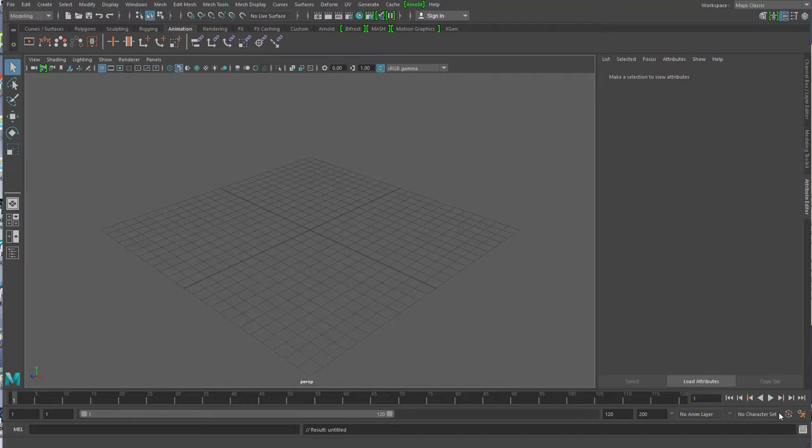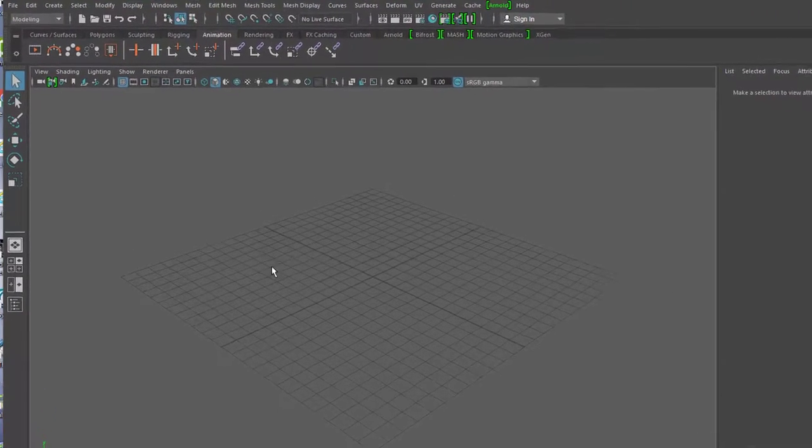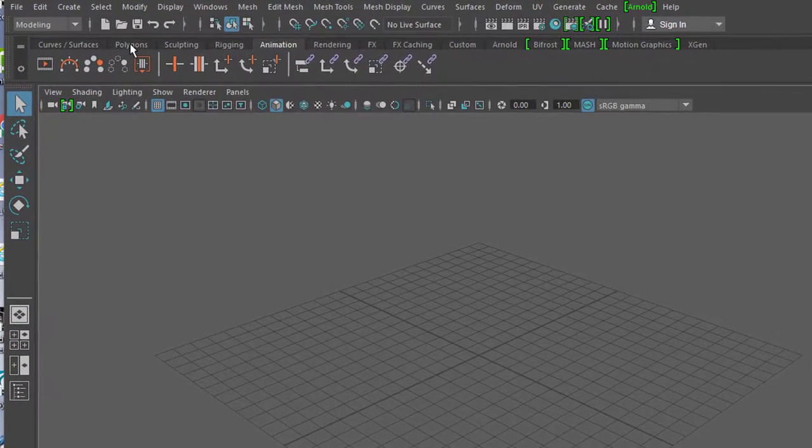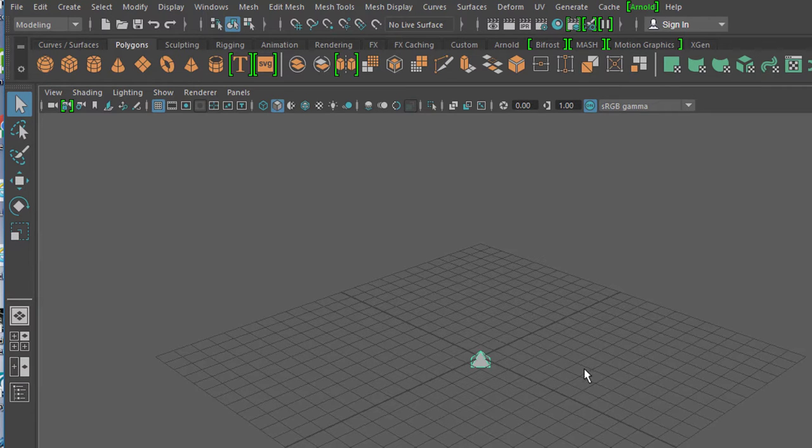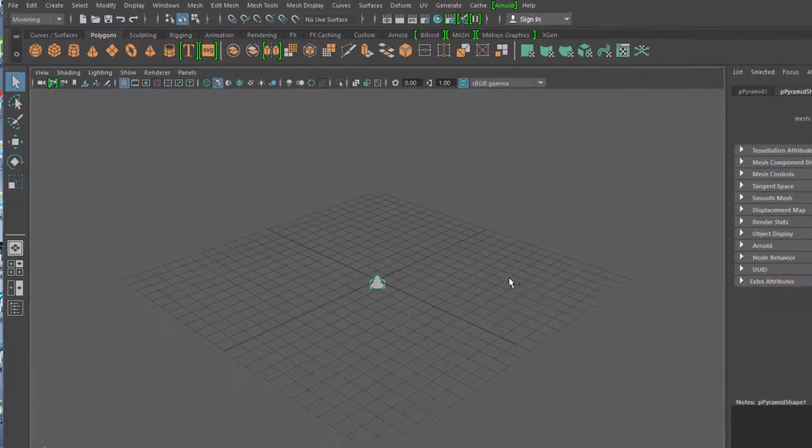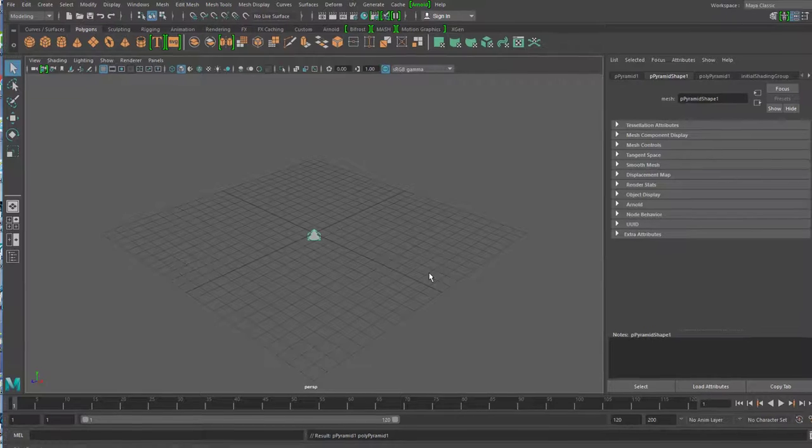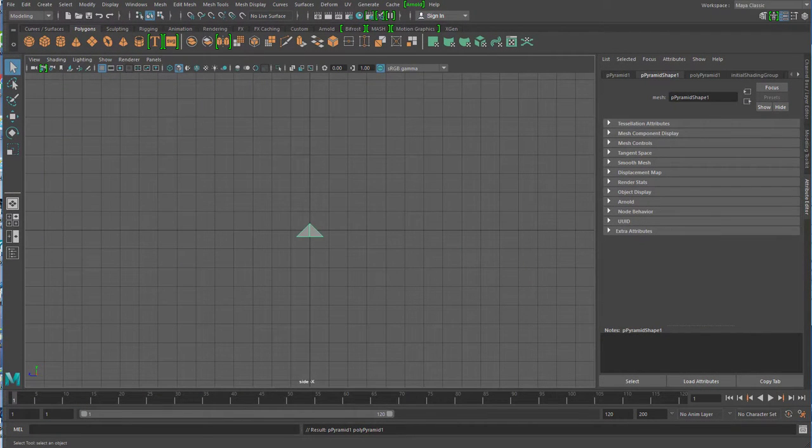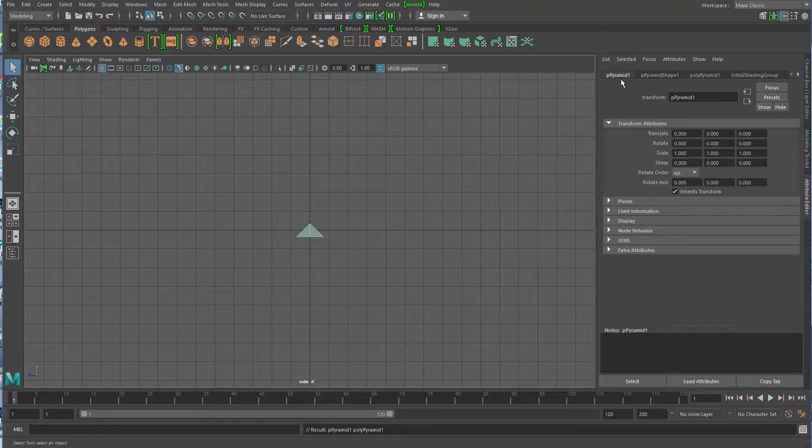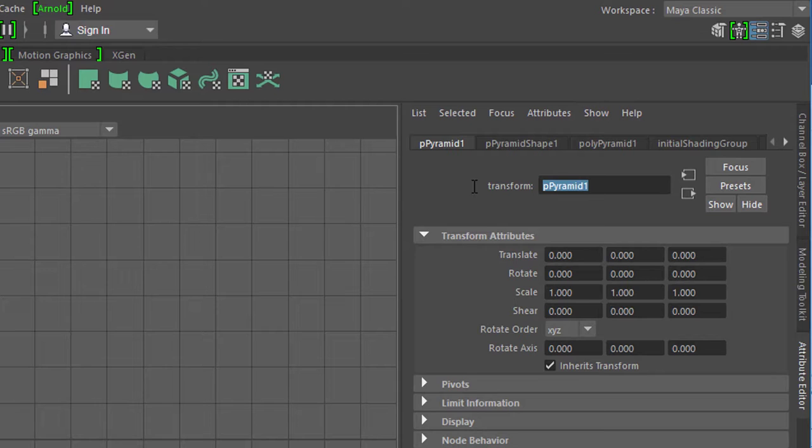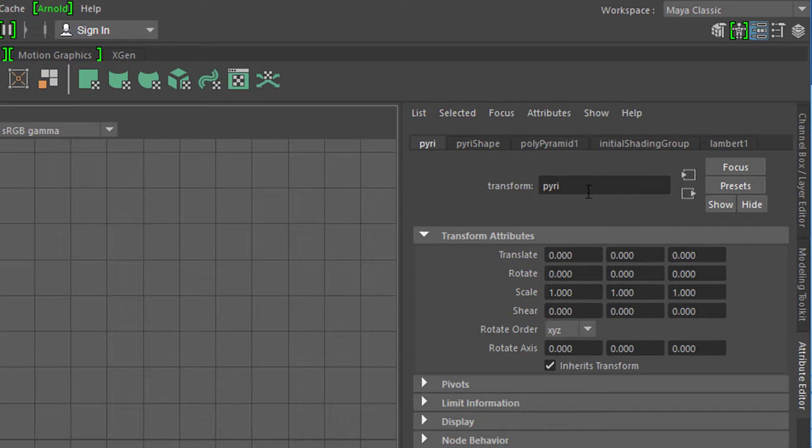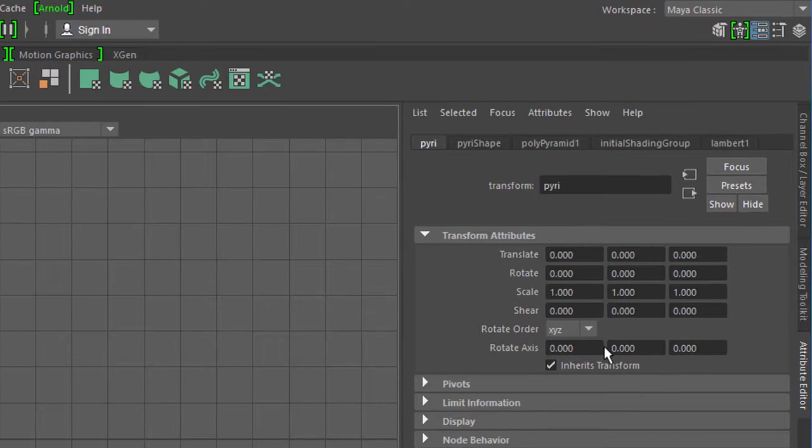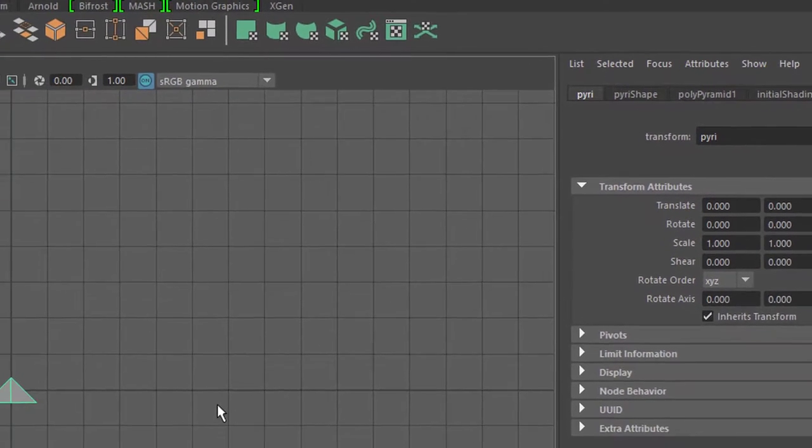We'll visualize a mathematical function by going to the polygons and getting a pyramid. We look at it from the side, and in the Attribute Editor under Pyramid 1, we can rename it more simply to Pyri. I'm doing this to show that naming can be done and sometimes shorter names are quite sensible.